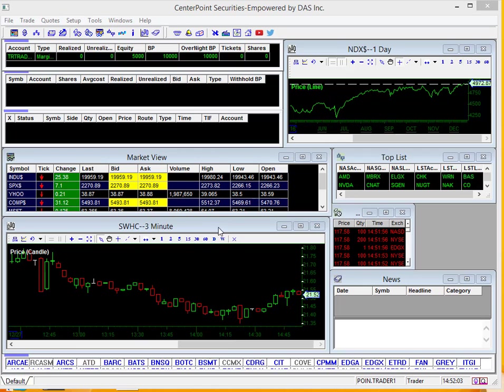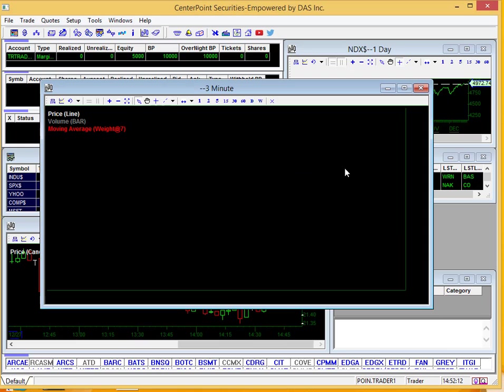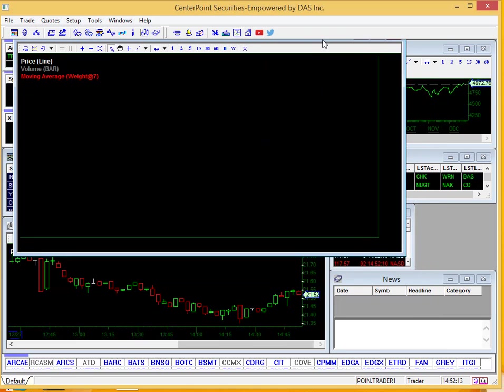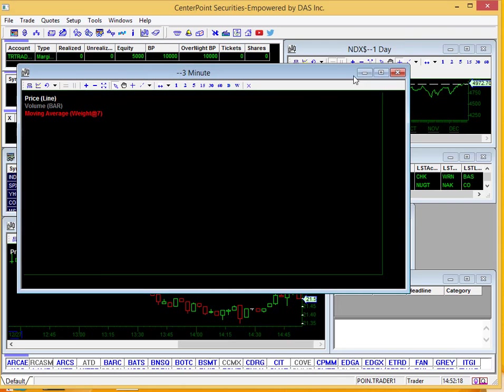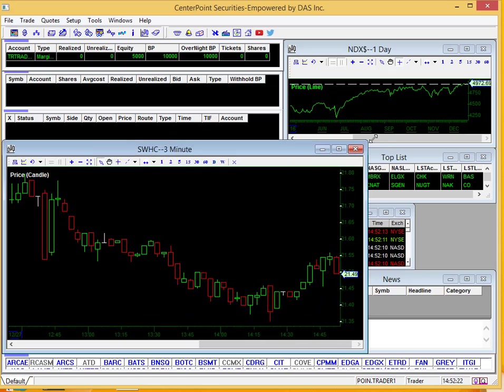Note that many traders like to have multiple charts open at one time. To do that, just go up here to the main toolbar and click this little candlestick graph icon. You can see another one pop up here. So you can do that if you'd like to have multiple open. Totally up to you. We'll go ahead and get rid of that for now. I'll make this a little bigger for us to see.